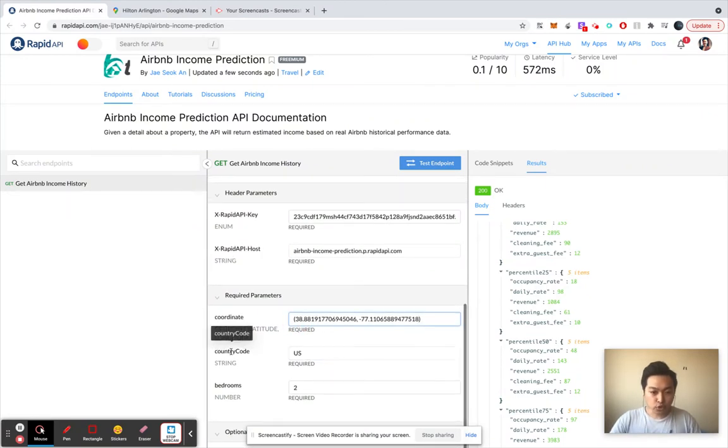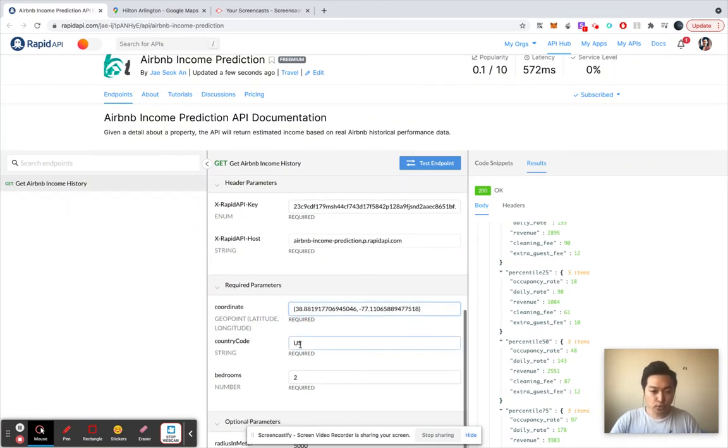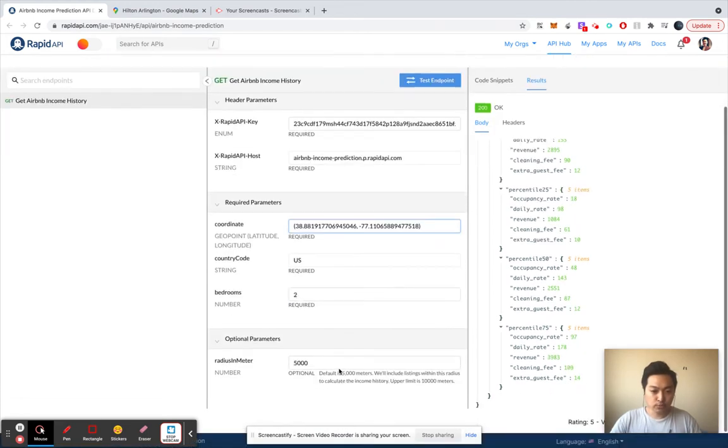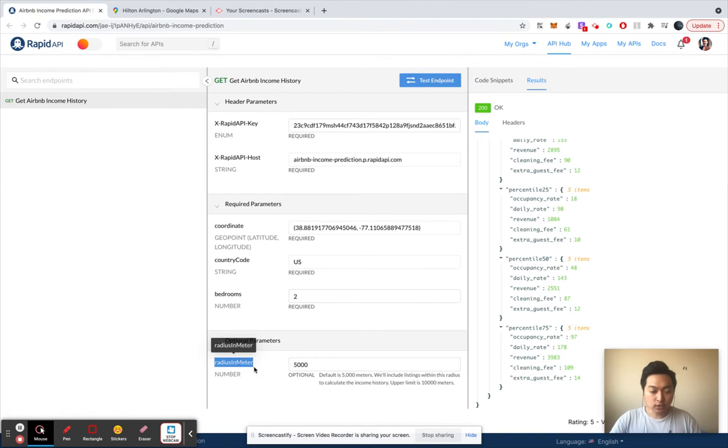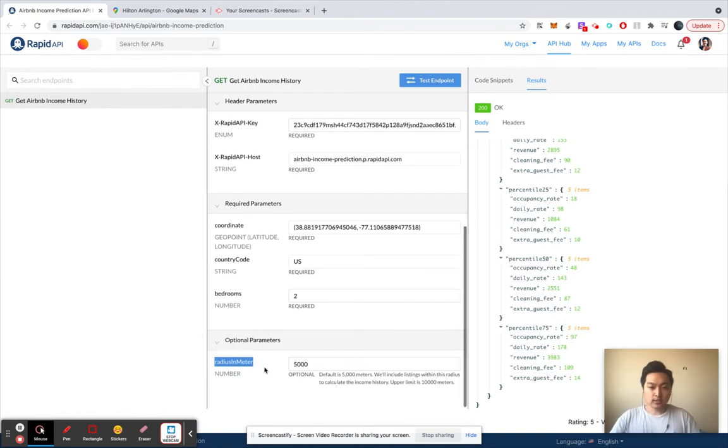And after that you also need to put the country codes, also need to put number of bedrooms, and this radius meter is...